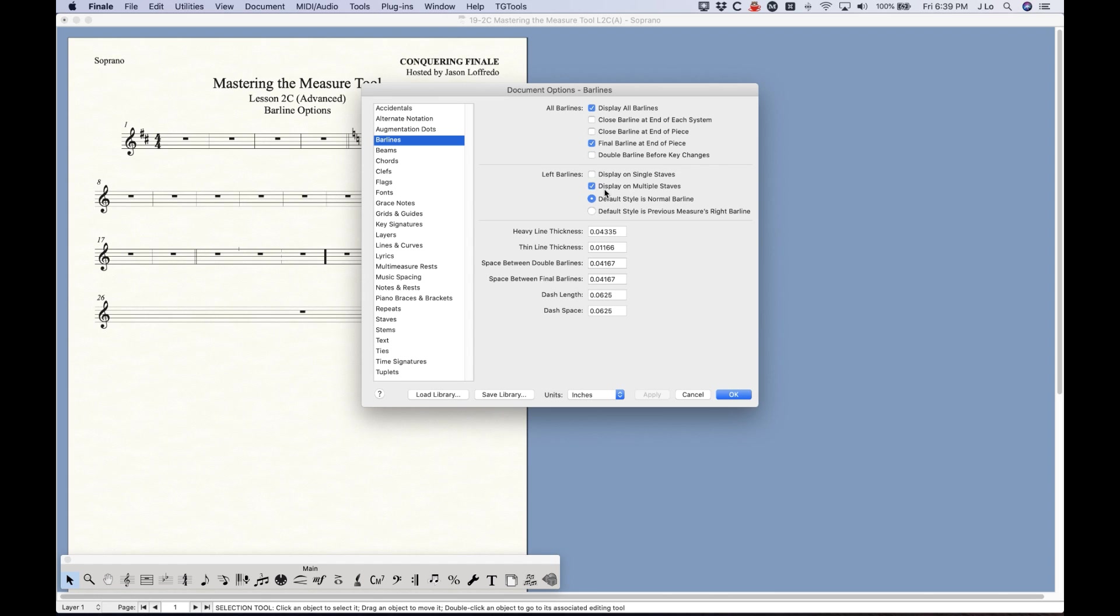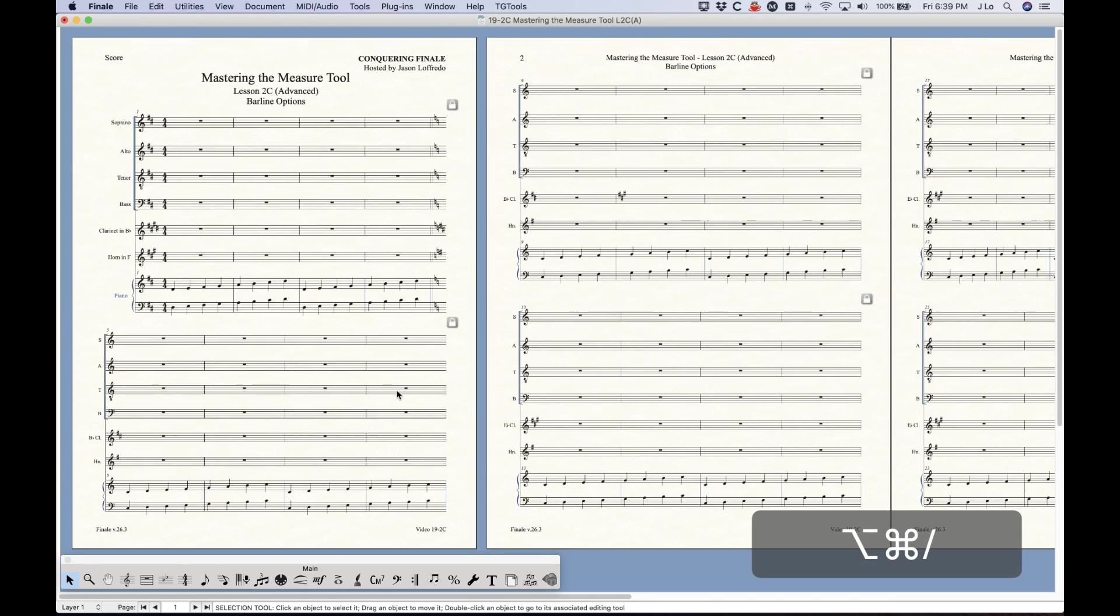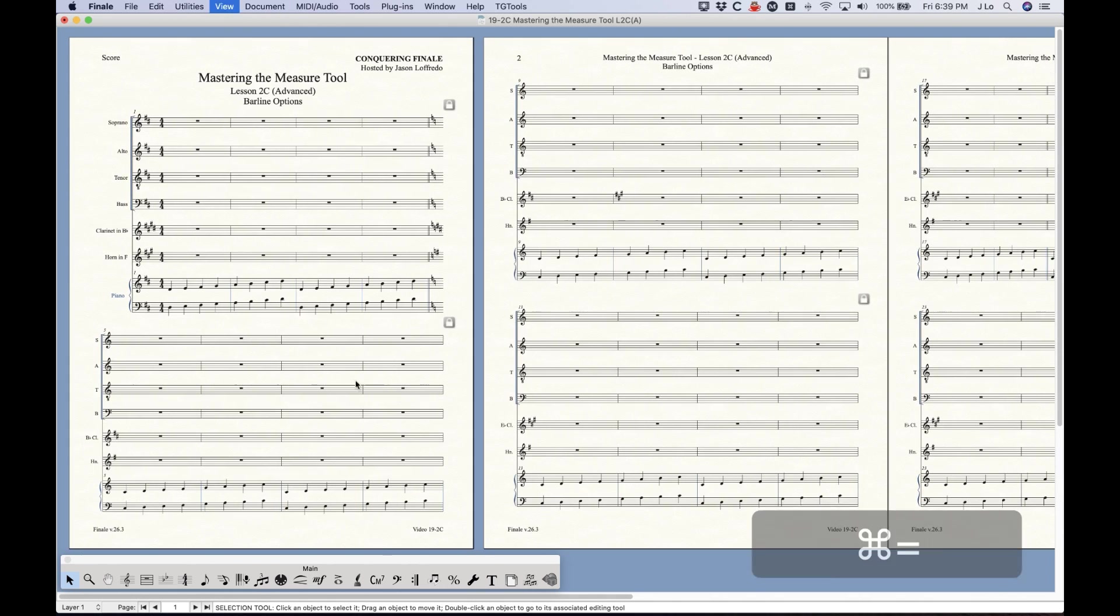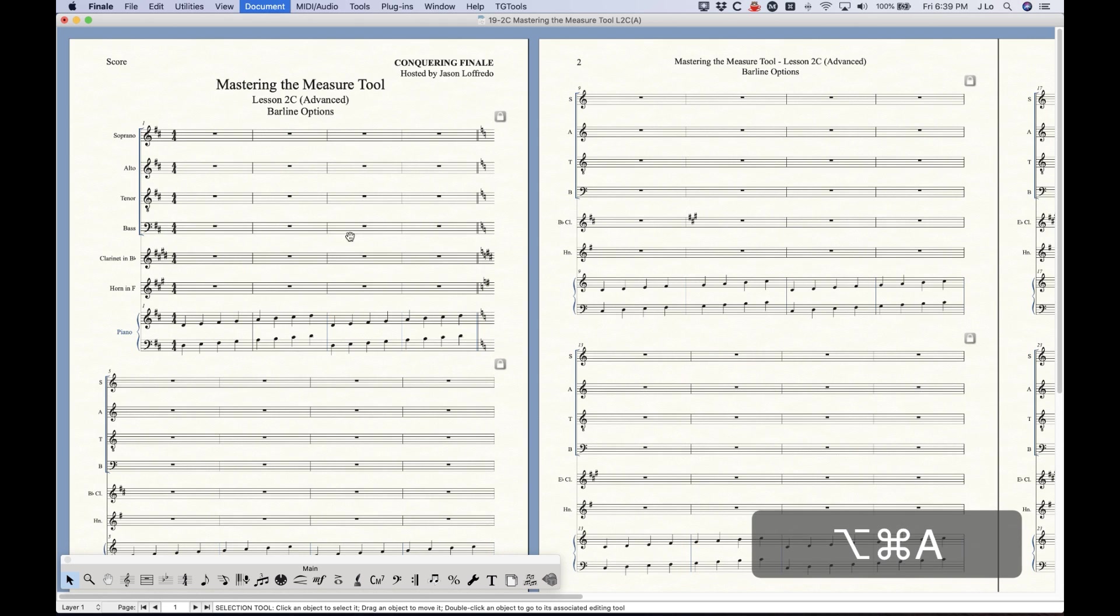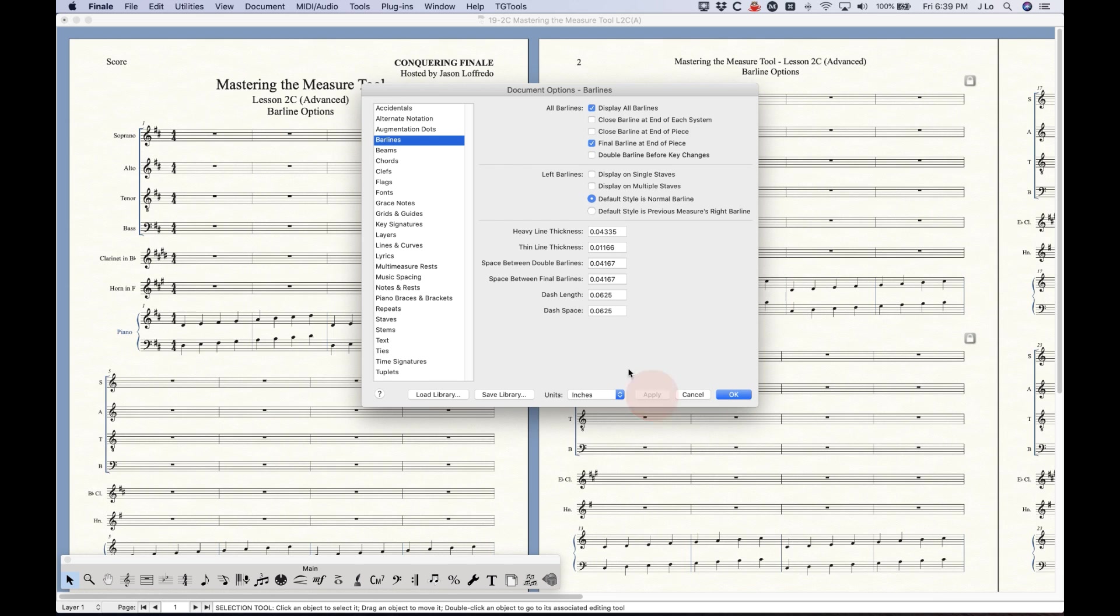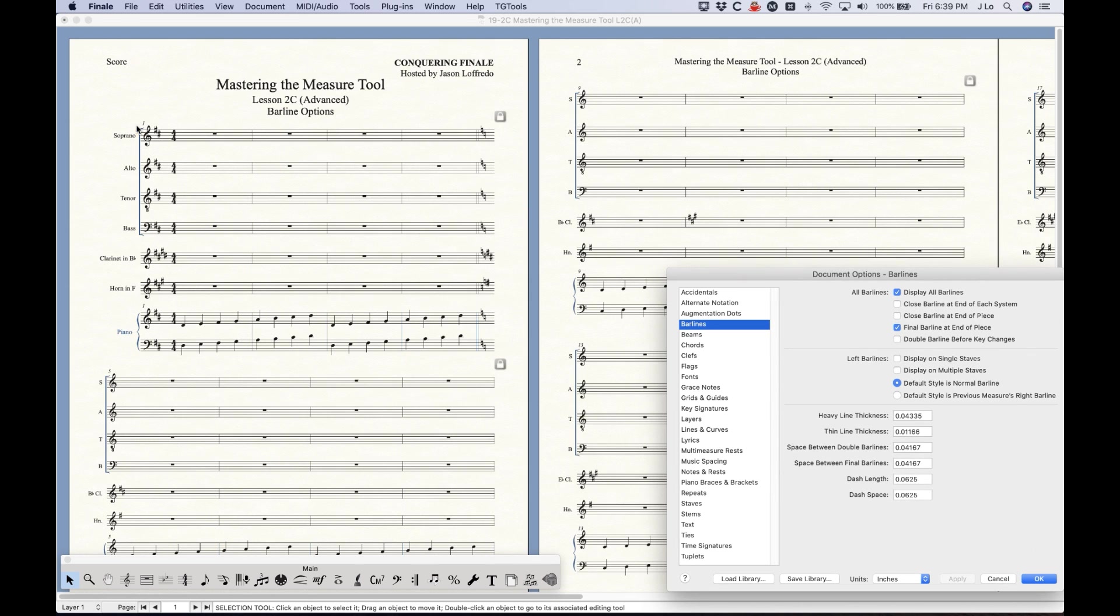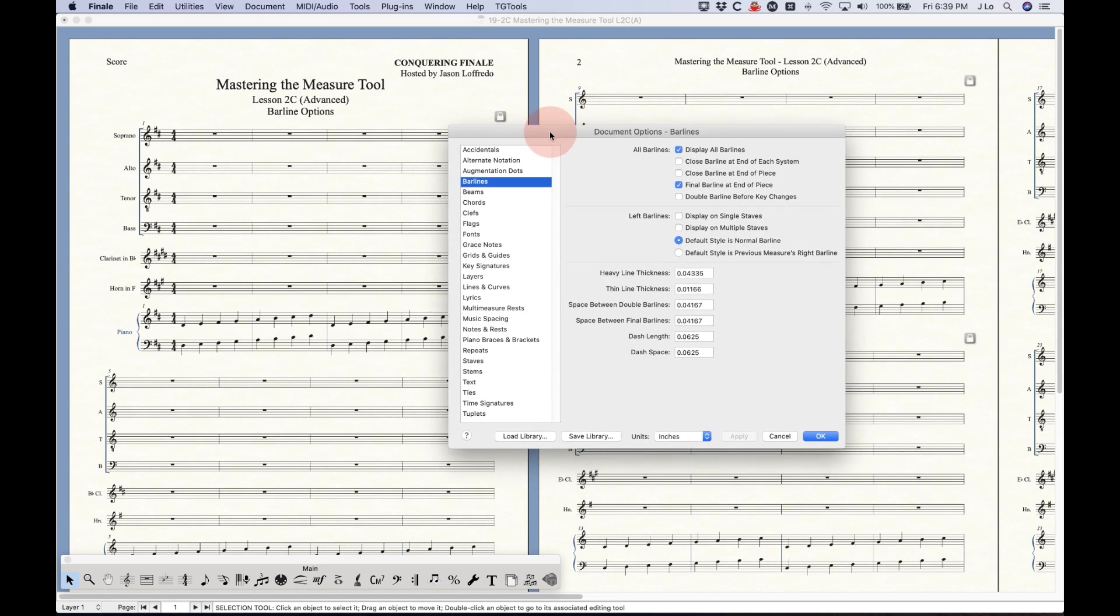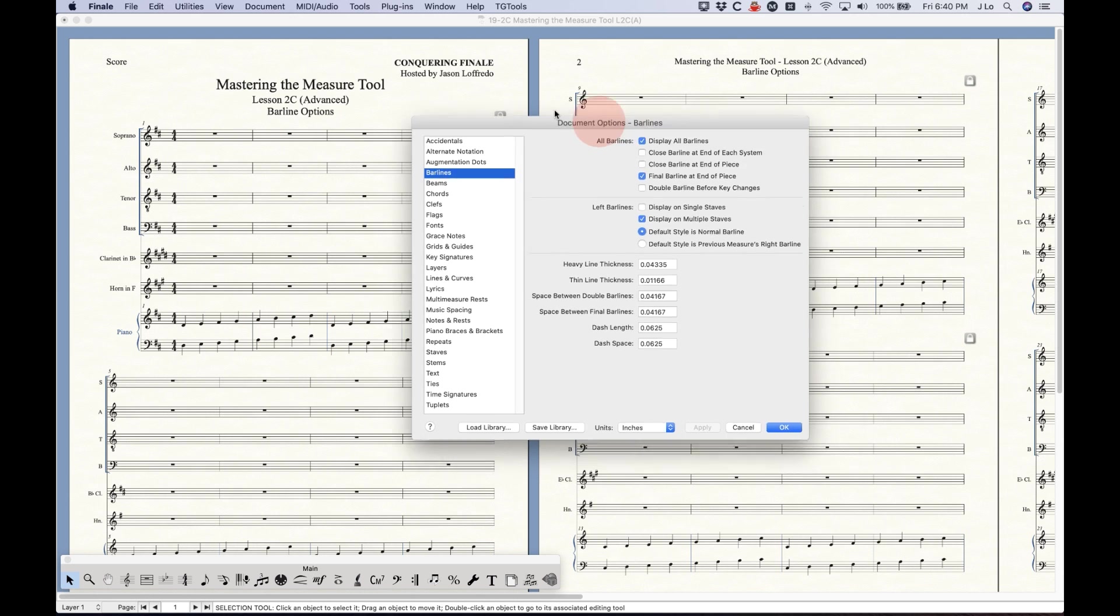And believe it or not you have the option to display the left barline on multiple staffs as well. So if I go back to the score obviously that option is checked so you are seeing this left barline here. But we can actually uncheck that and not see the left barline on every system in a score, which is really strange. I don't really know why you'd want to do that but you know if you're doing something unique and have to have that option turned off, it's available for you to do.